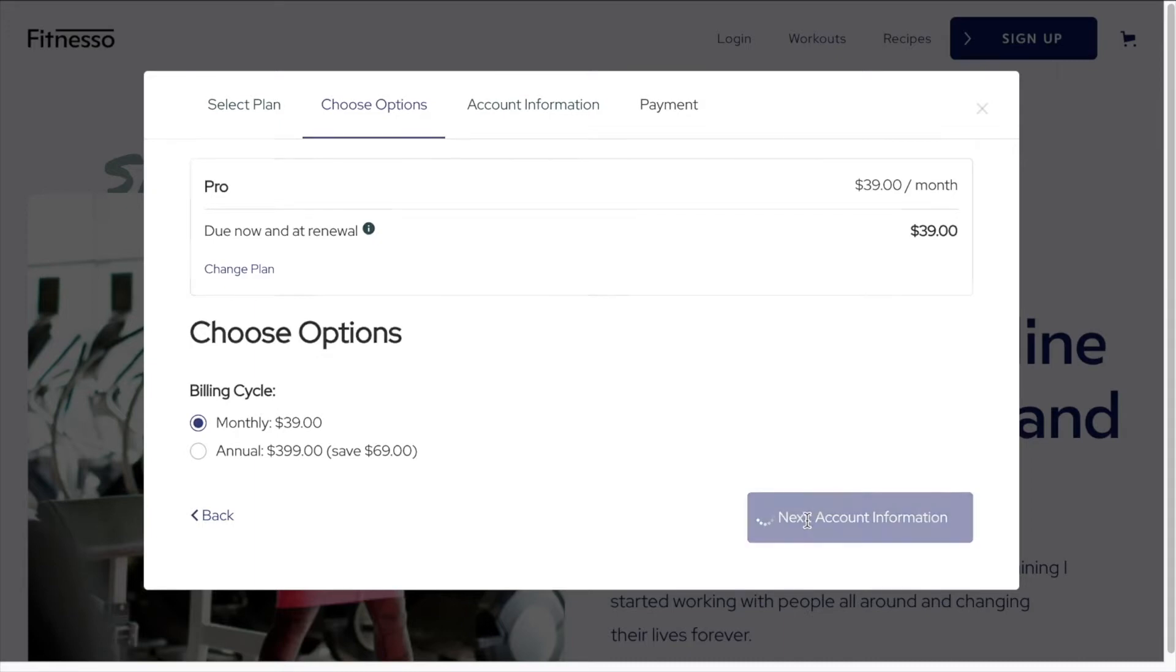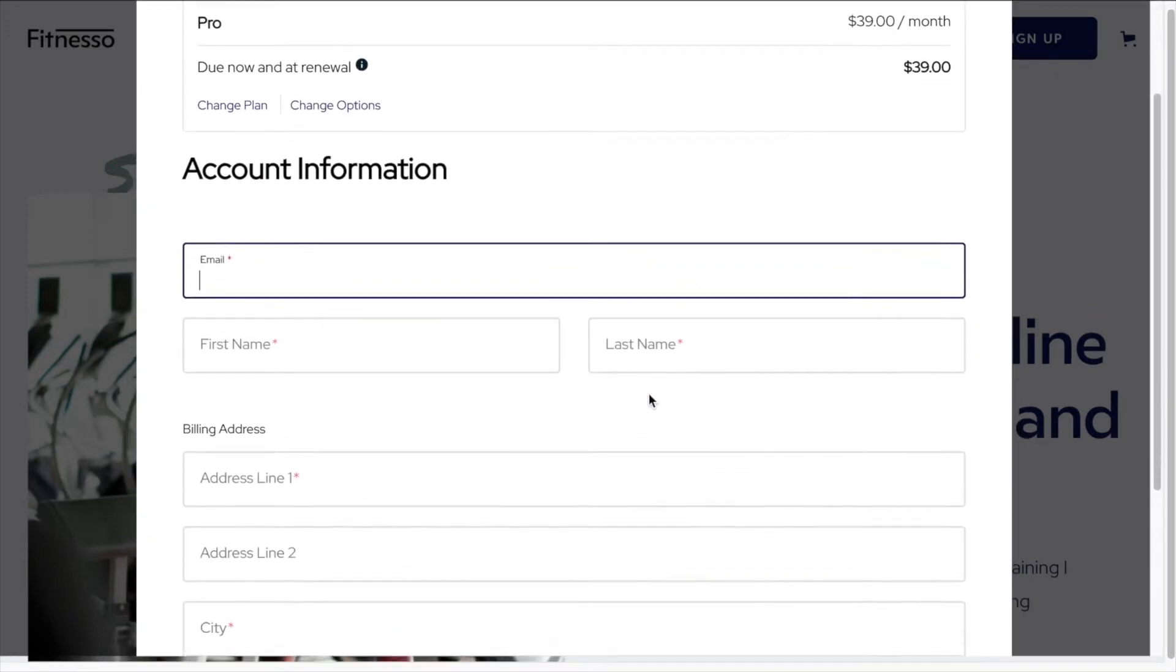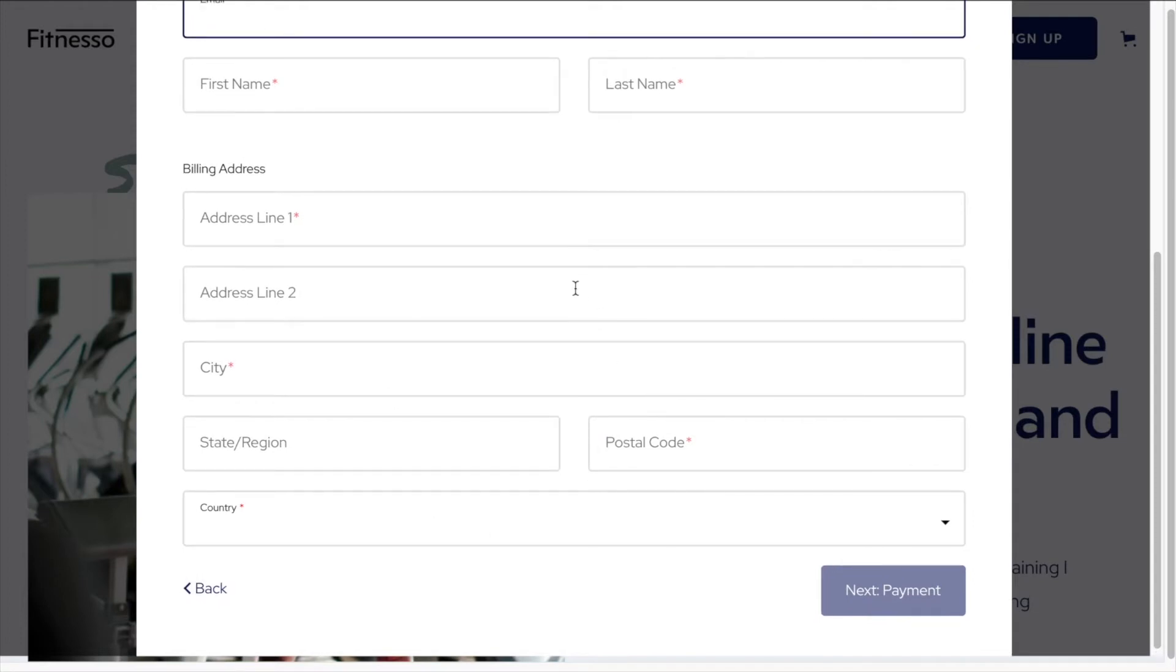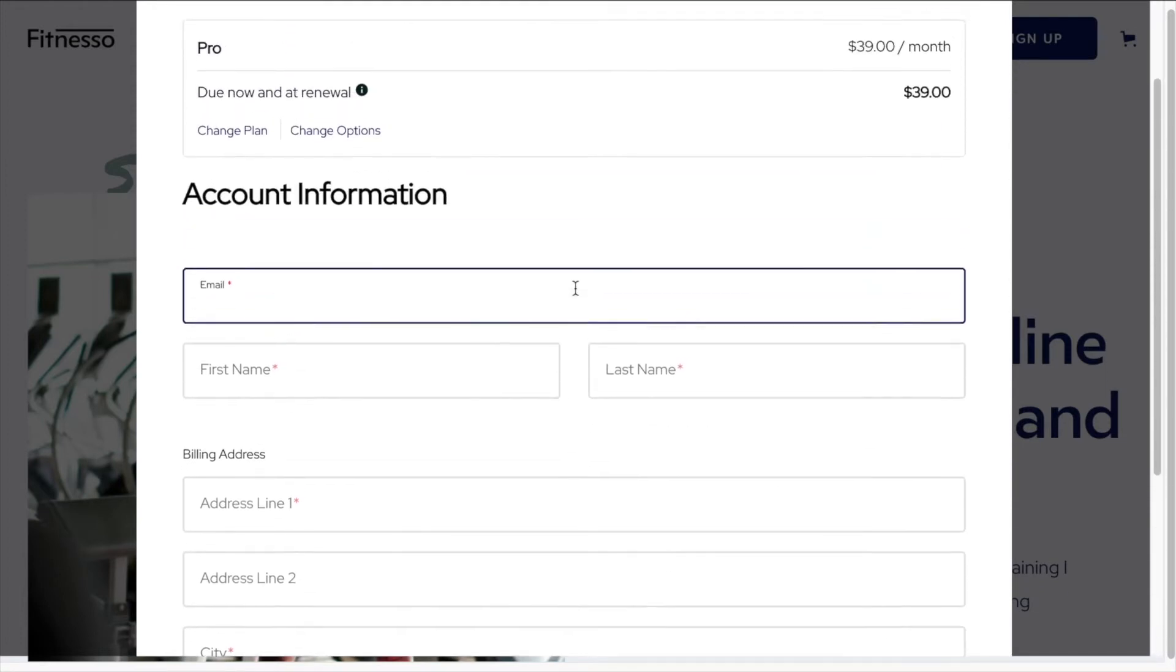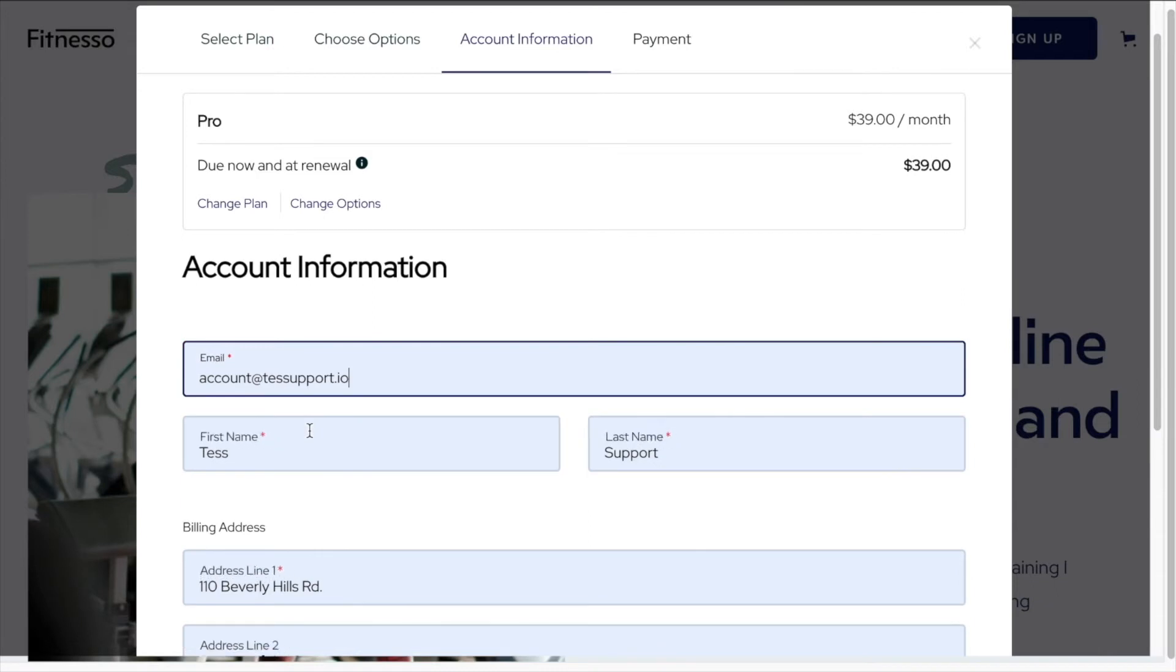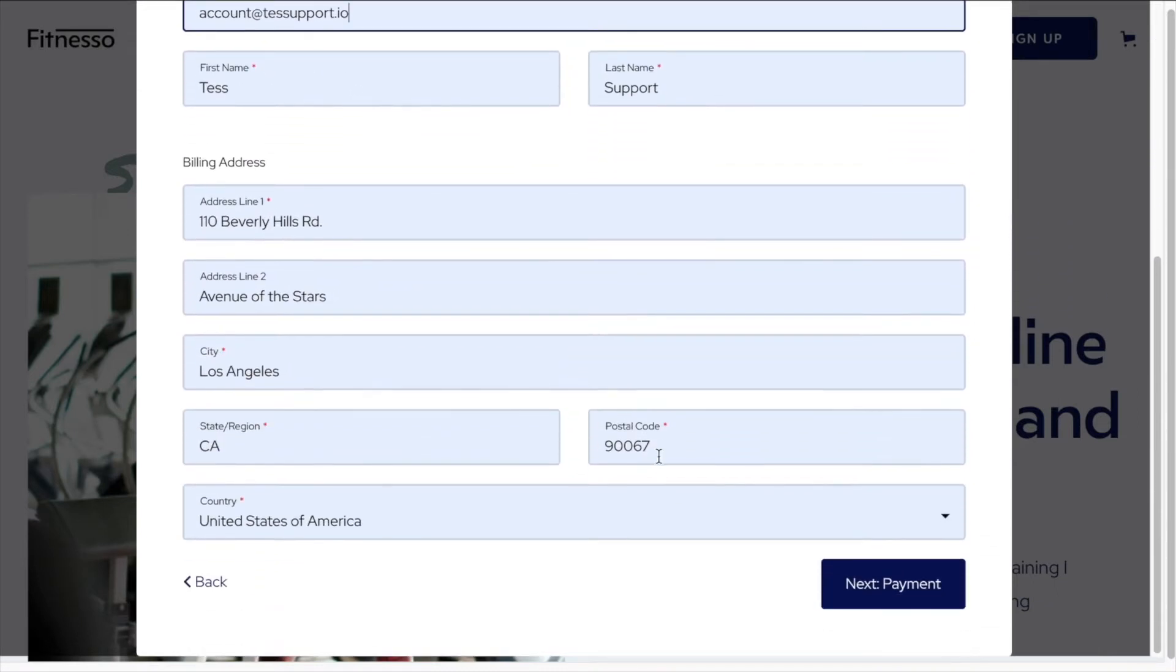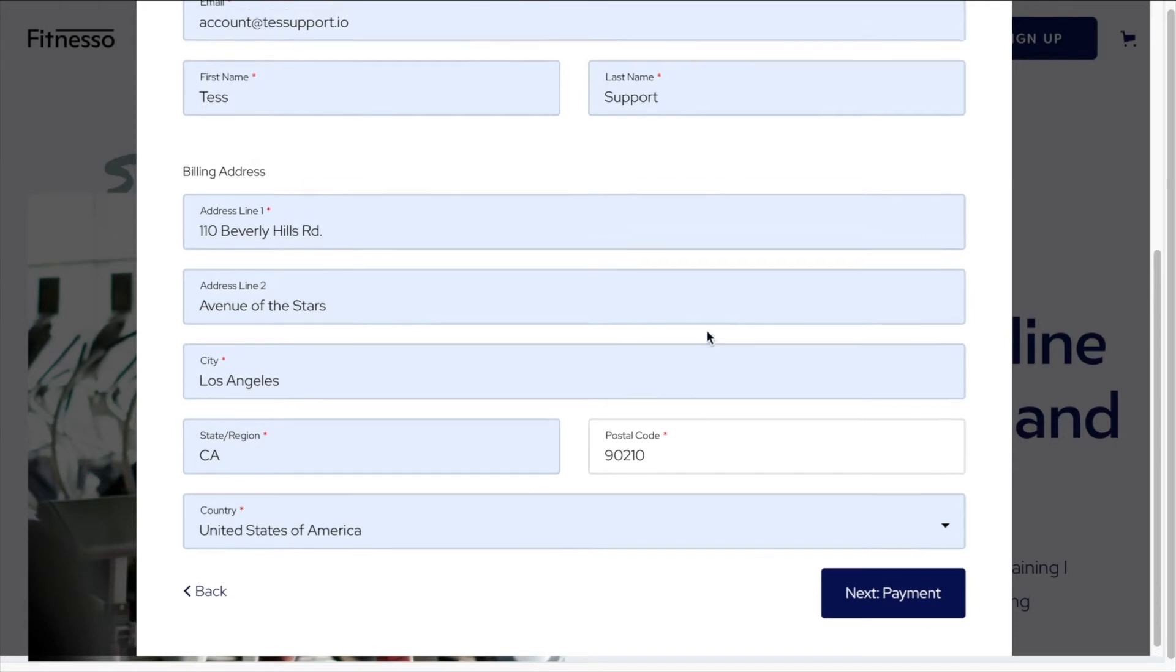And next we'll add some account information. So email, first name, last name, and billing address. And we're going to change the postal code to 90210 because I'll remember that.